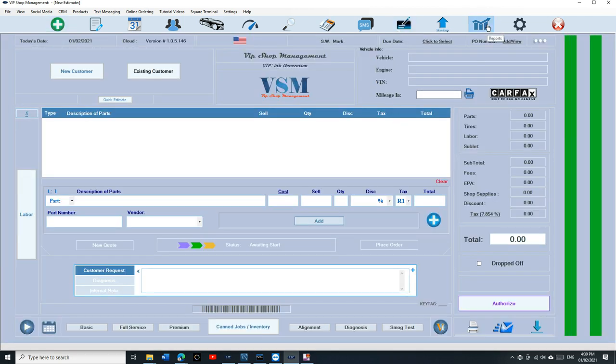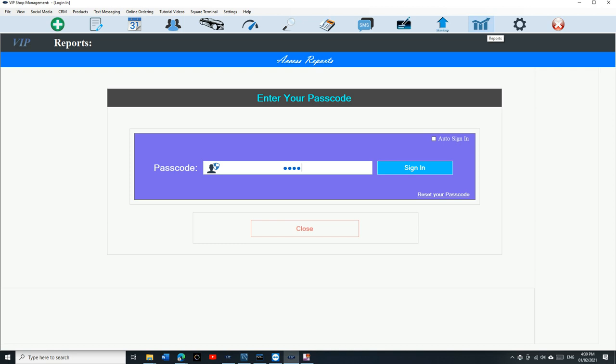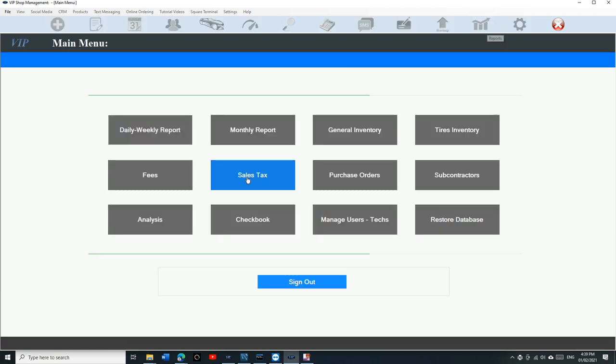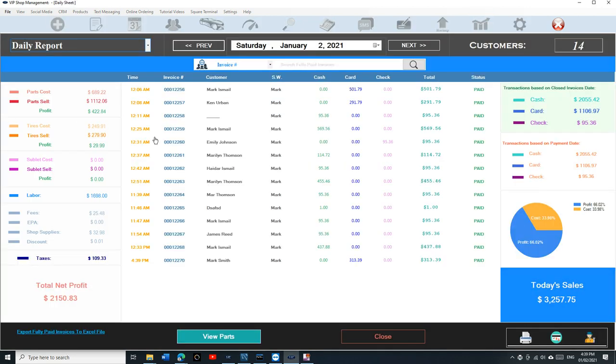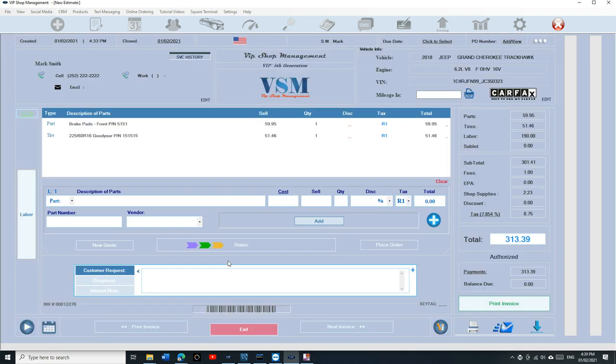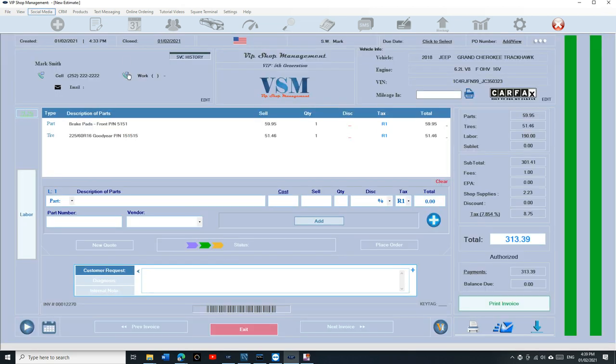To access your reports, you can click on Reports right here, type in your passcode, and go to your Daily Report. It should be the last one right here. We can open it from here. This is the invoice that we just created.